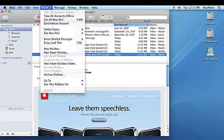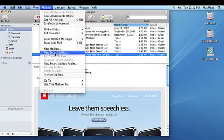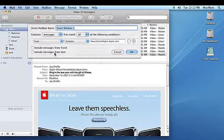To set up a Smart Mailbox, in Mail, under the Mailbox menu, choose New Smart Mailbox. Type a name for the new mailbox.